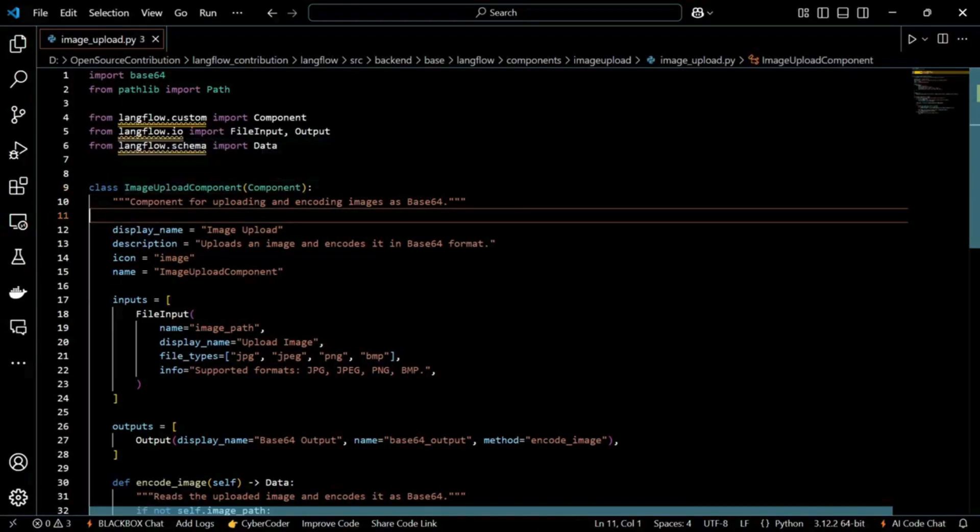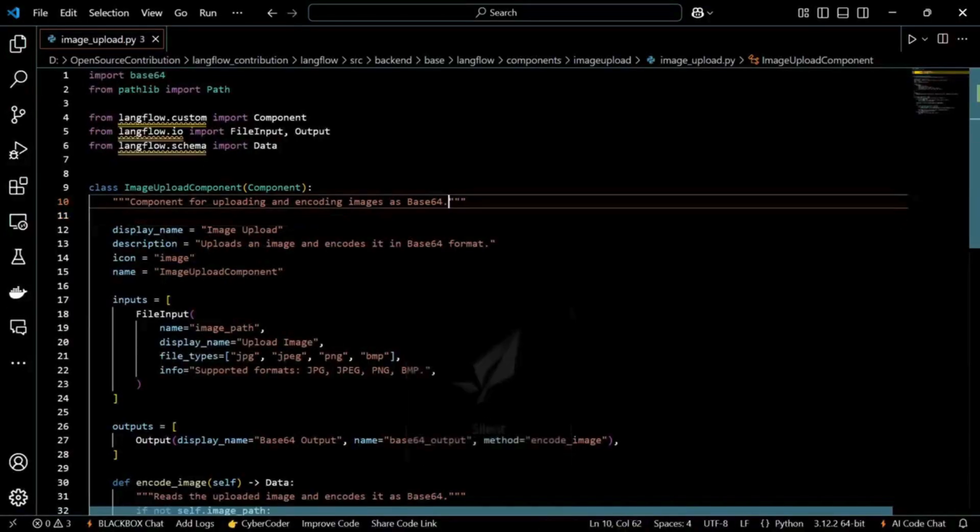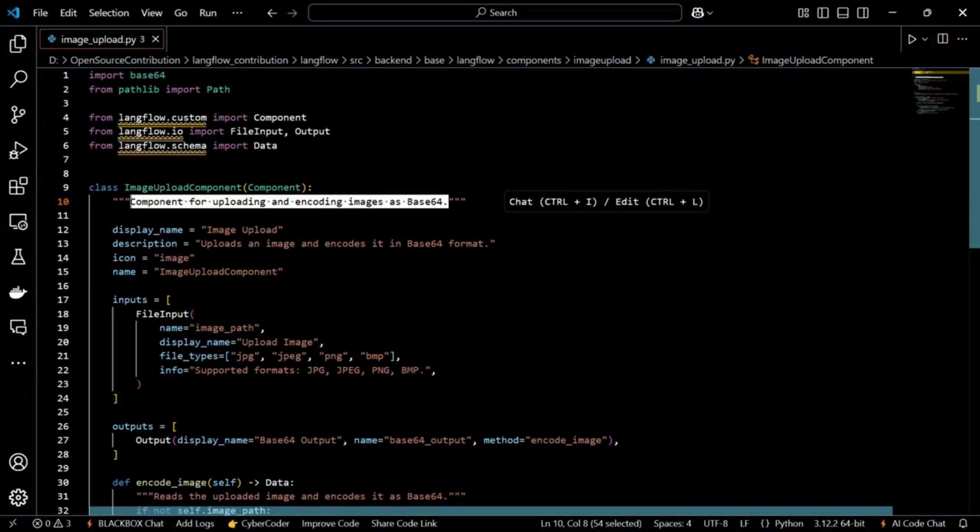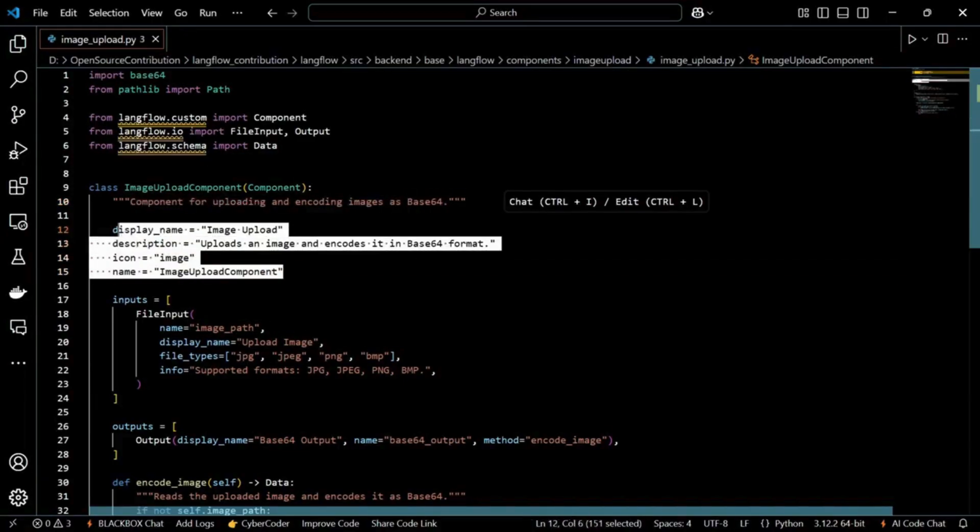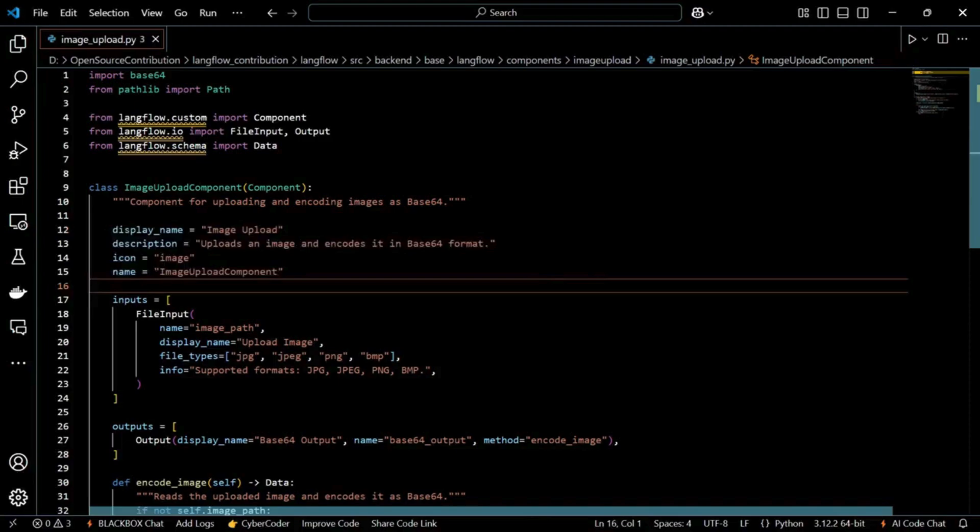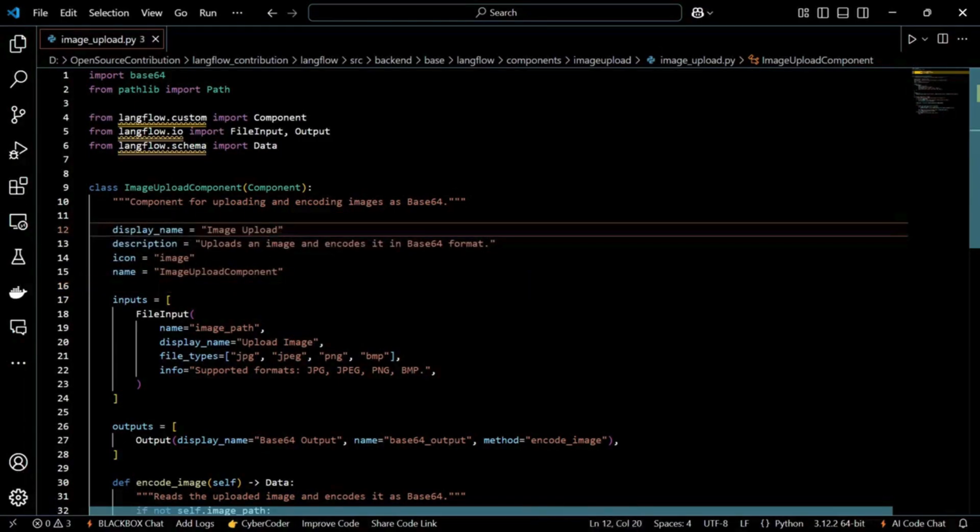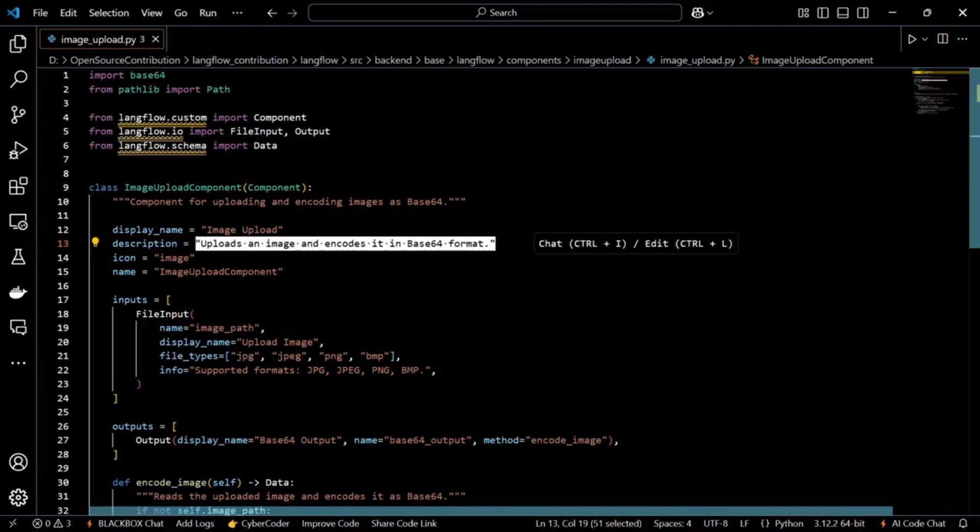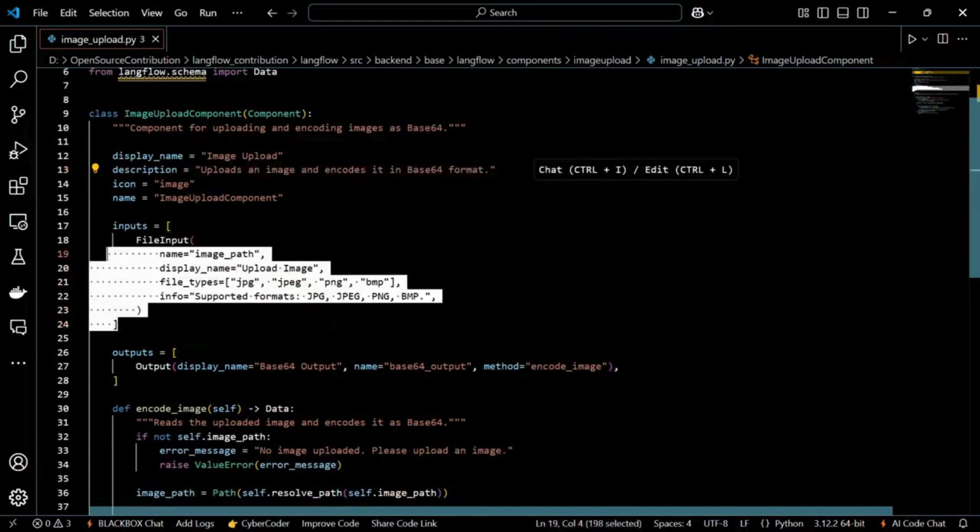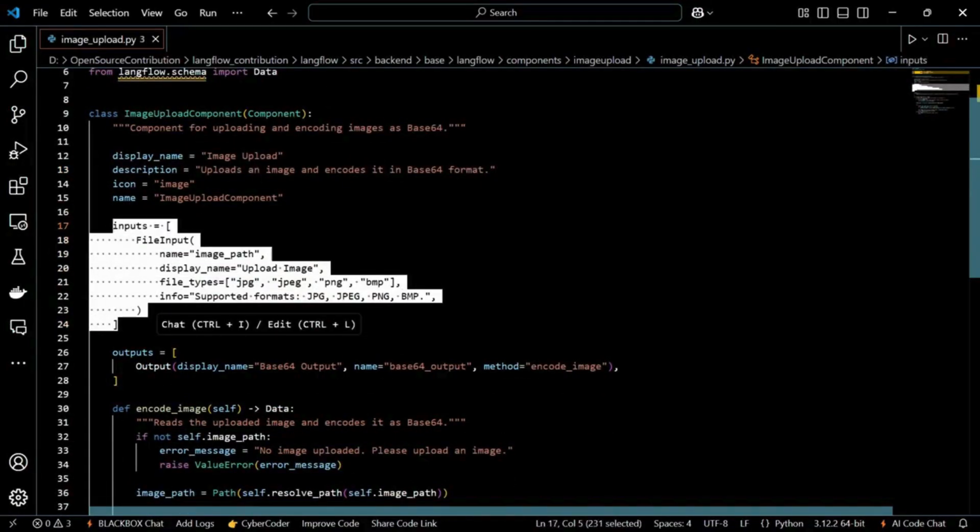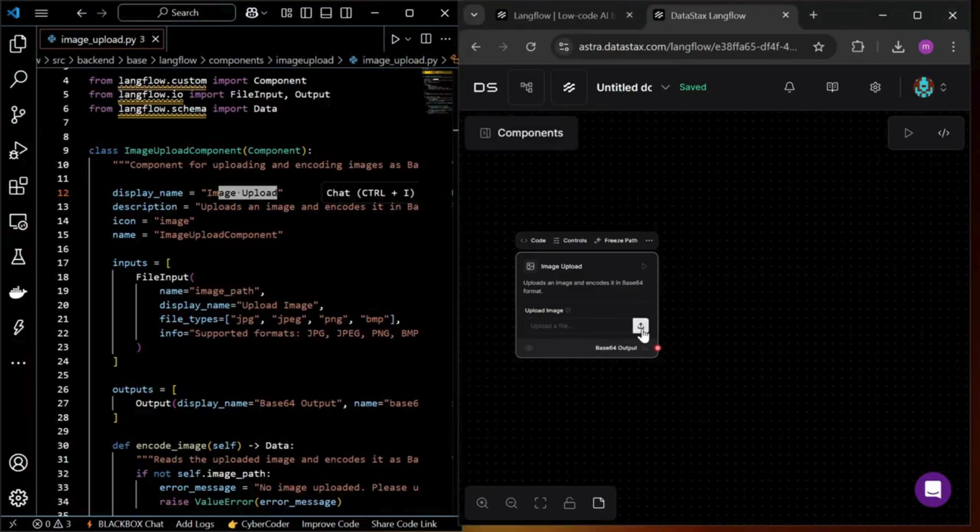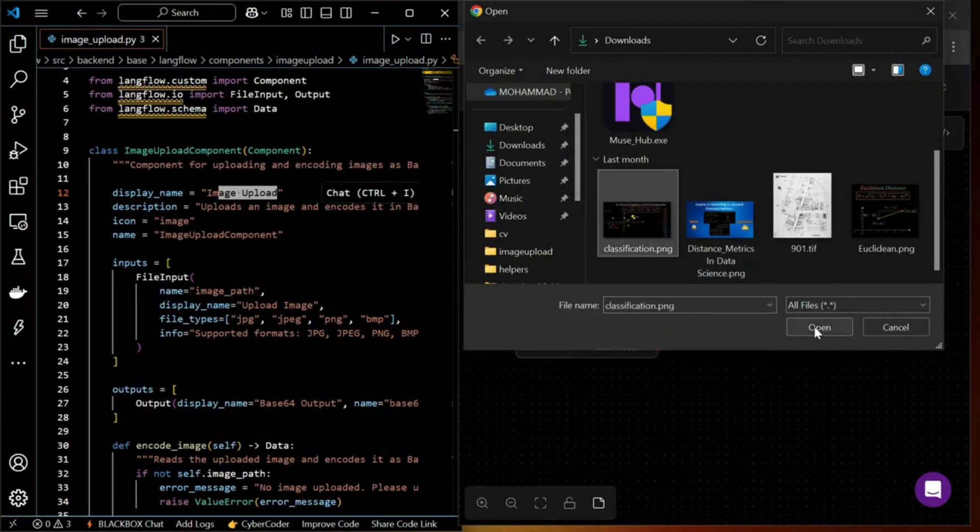One thing, why do we even need base64 encoding for images? Most vector stores are designed to store text embedding. They don't directly handle raw images. So, if we want to store images for later retrieval, we have two common approaches. First, convert images to base64 and store them as text. And second one, use OCR technique to extract data from images and store that text.